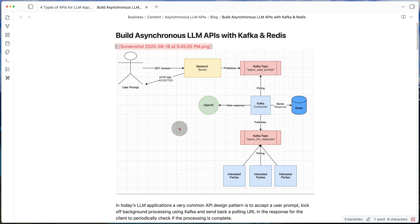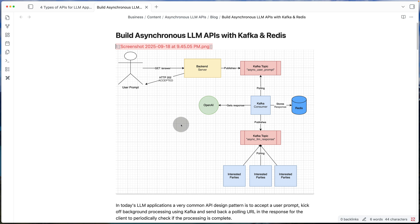So going back to the diagram, when we build a system in that way, we're almost putting the responsibility on the client to get the response when it's ready. So we're not blocking the original API call.